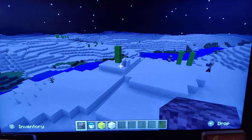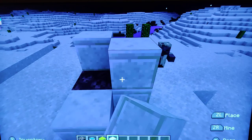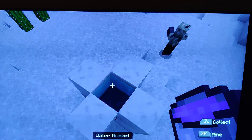First things first, you need to put soul sand down and you can go like that. And actually, you need to dig down like this. Then put water here and wait until the bubbles come up.